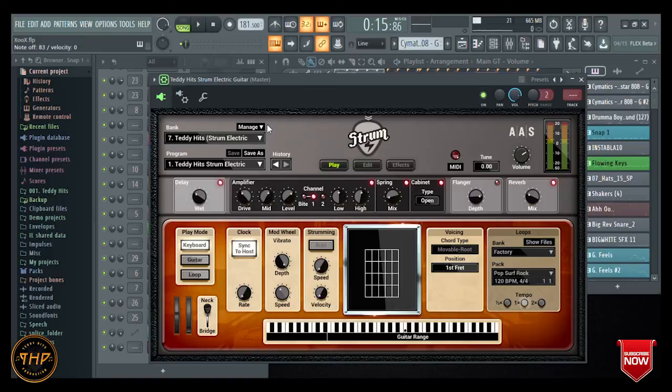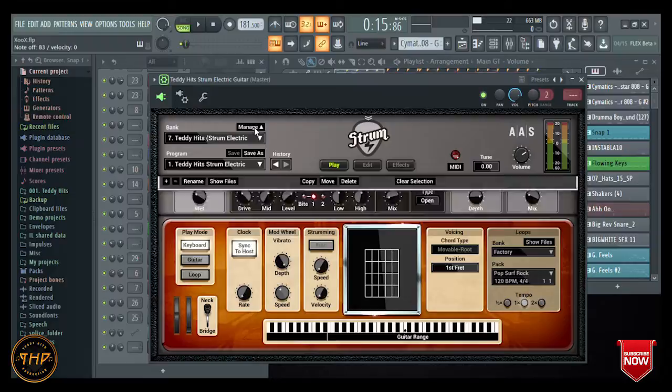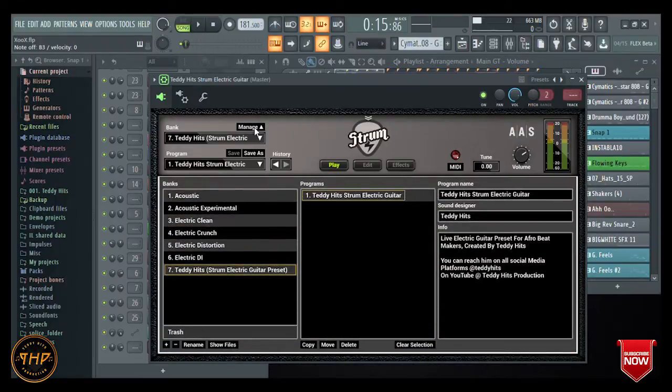So once you've downloaded the file, you have to extract it because it will be on a zip file. Then go to this Manage segment here on your banks, click on Show File. Once you click Show File...